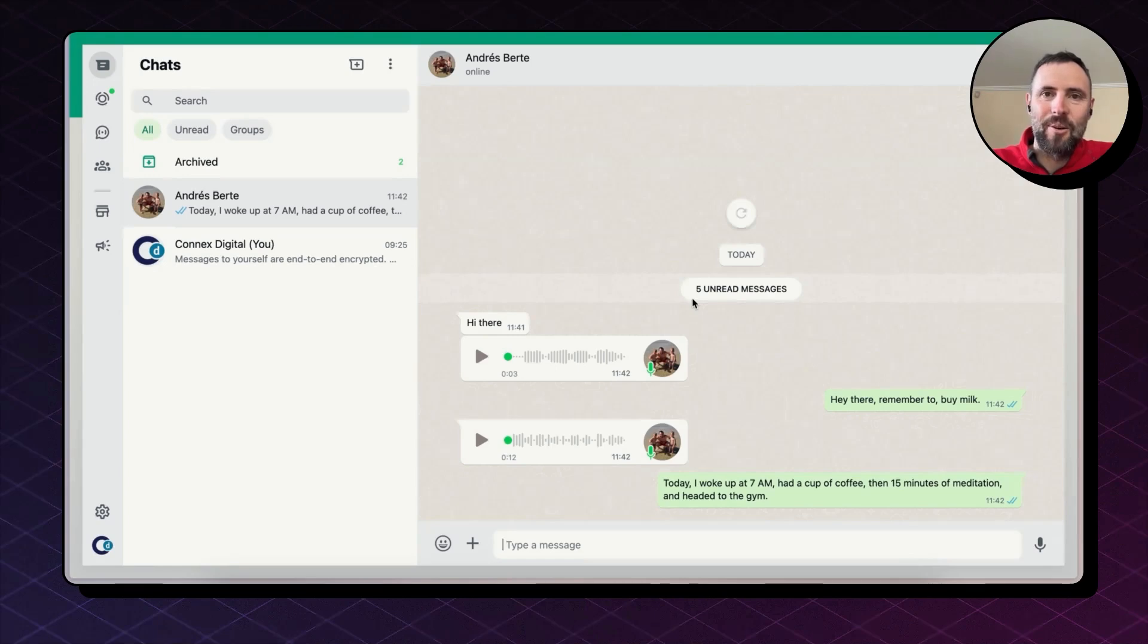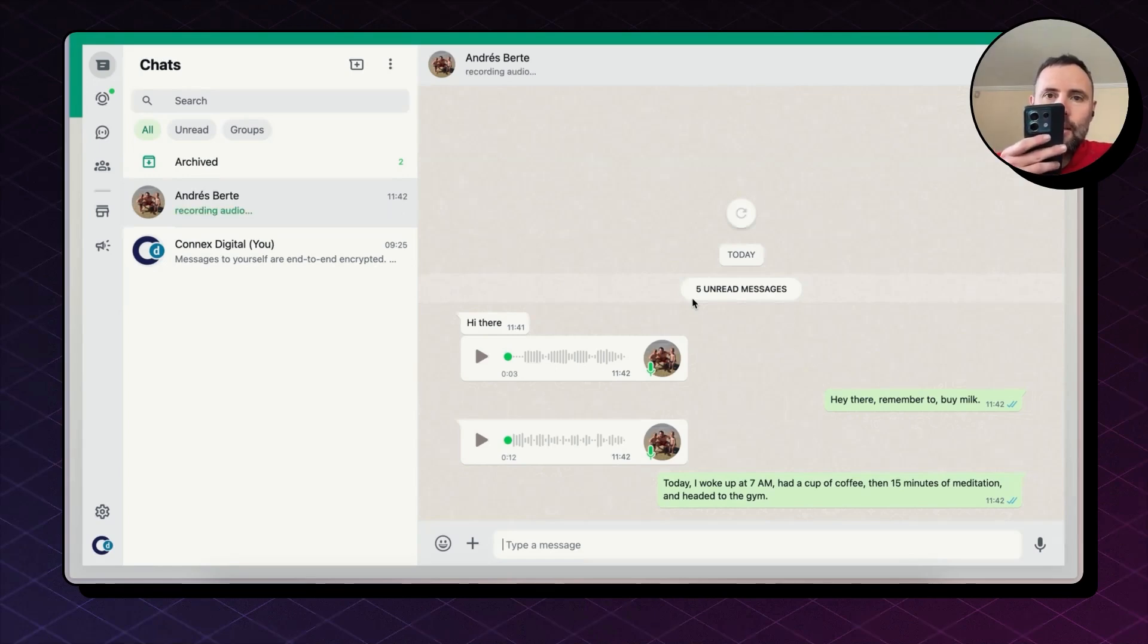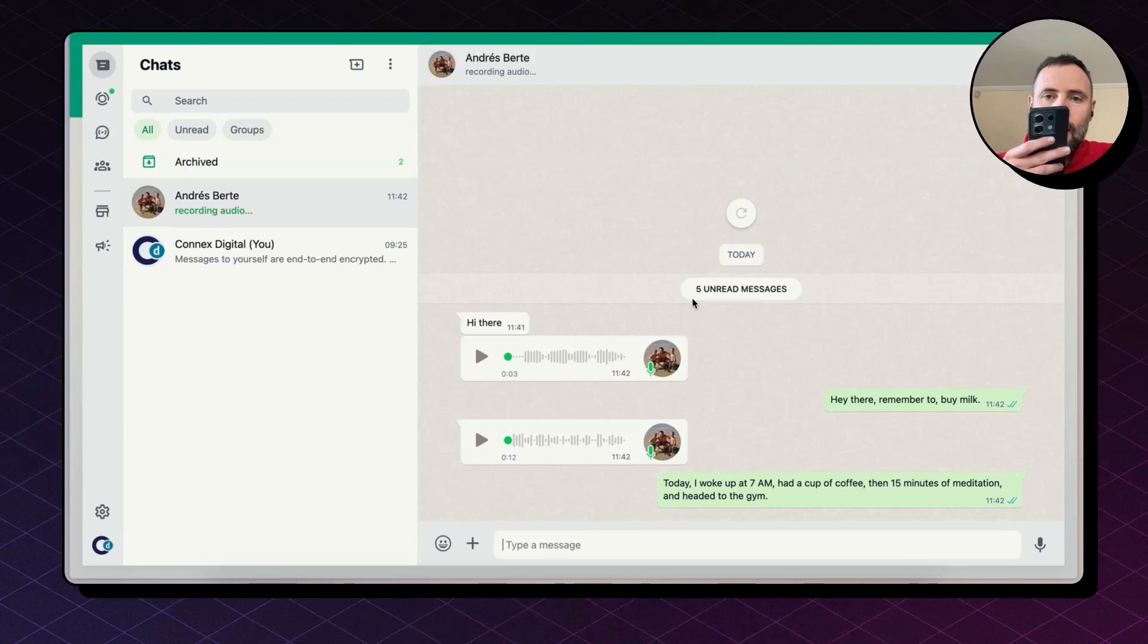And now, hey Carl, can you ask Jennifer to follow up with a new client and see if they like the deliverables we sent them yesterday?